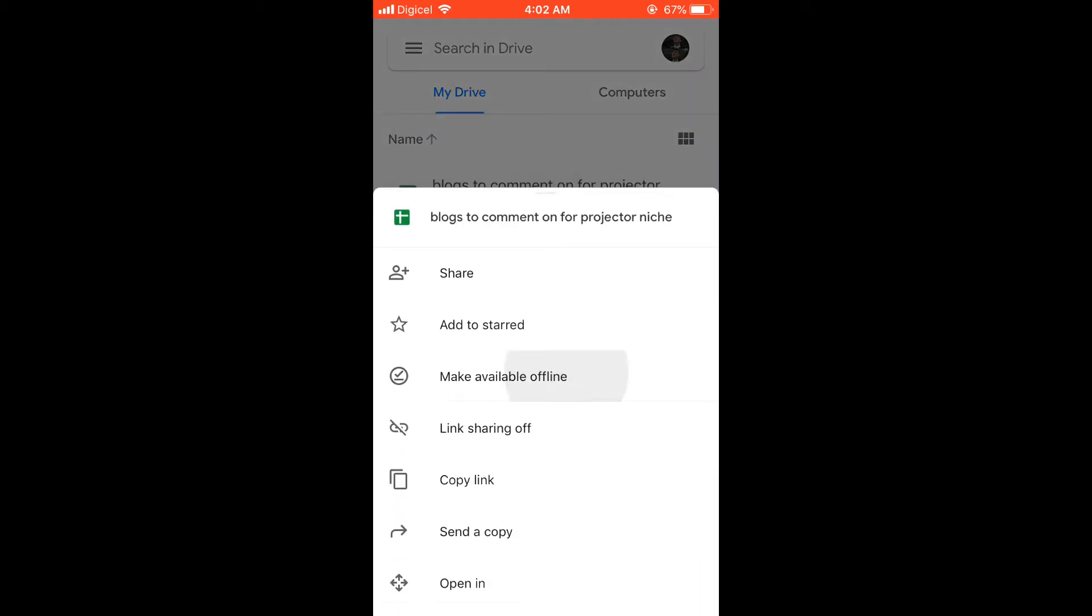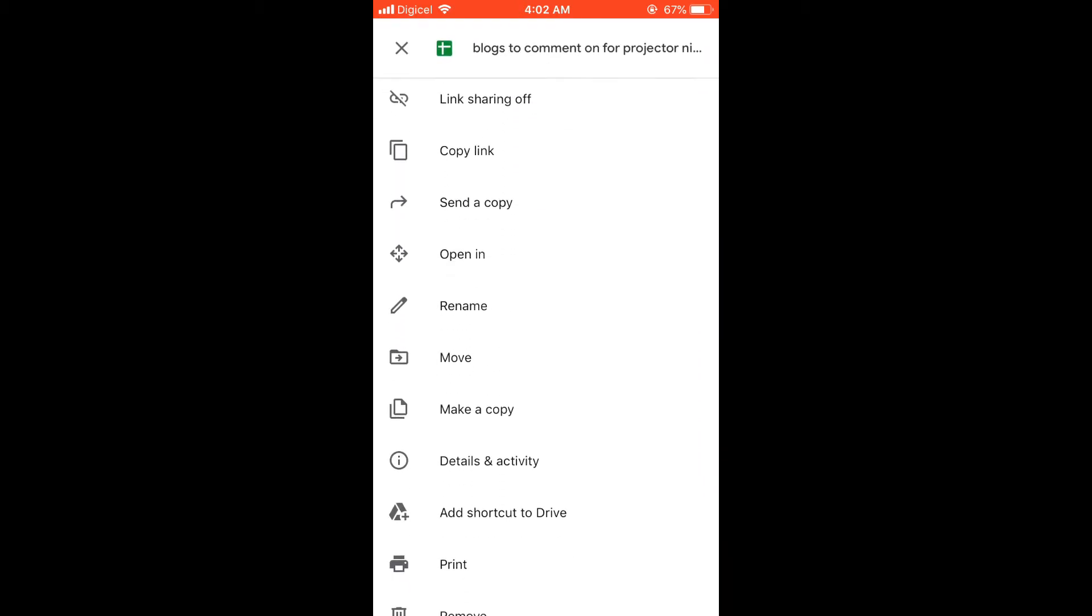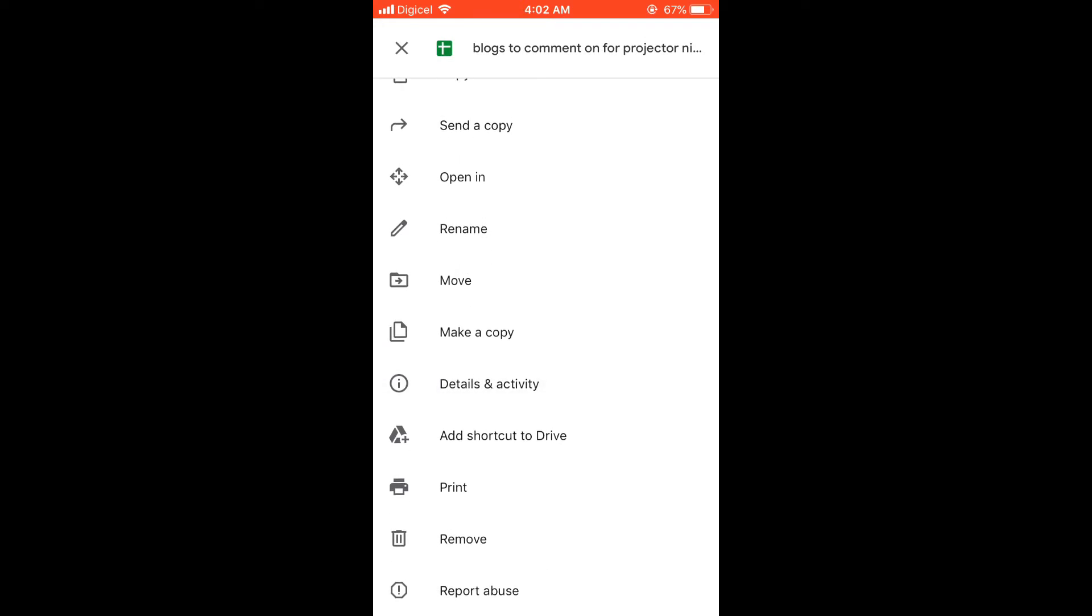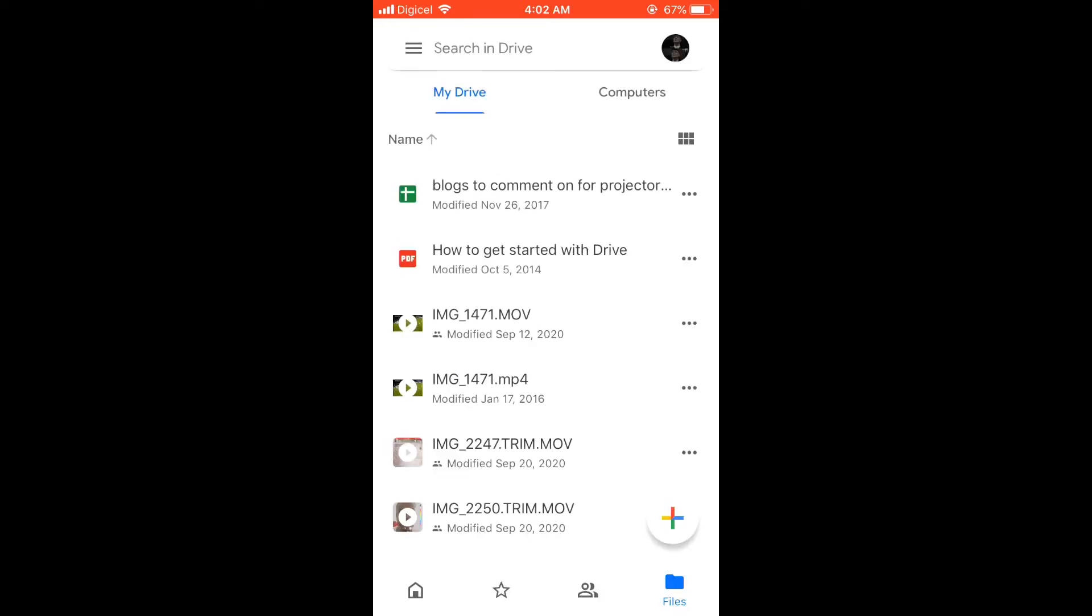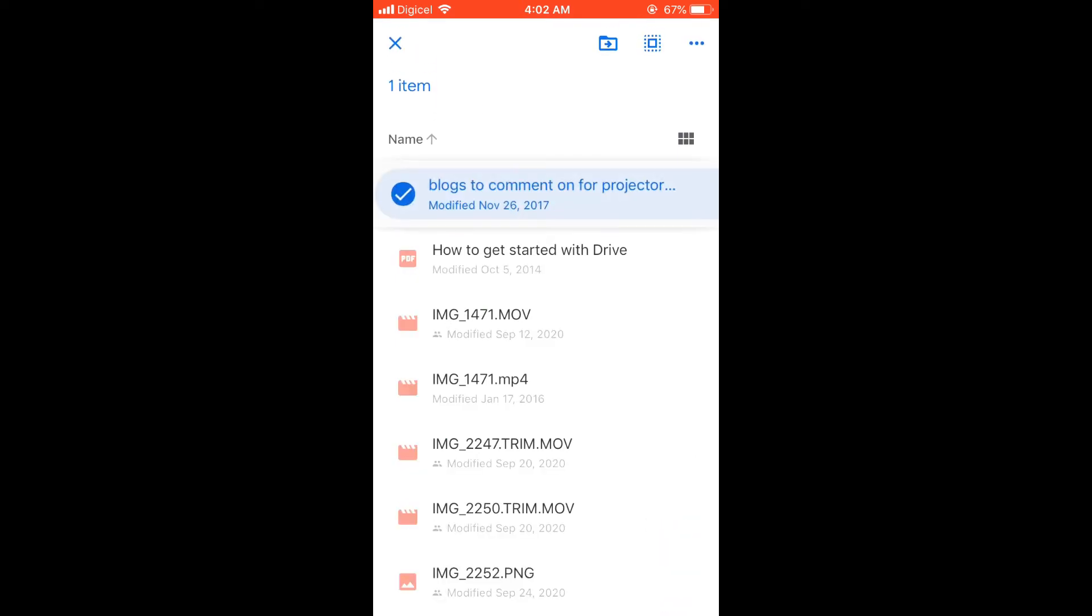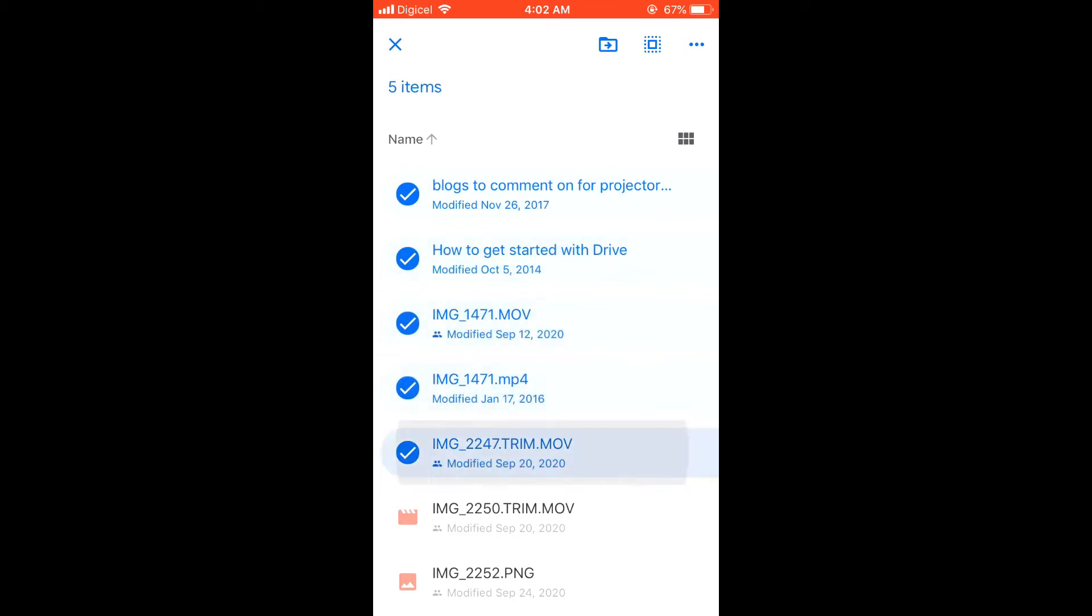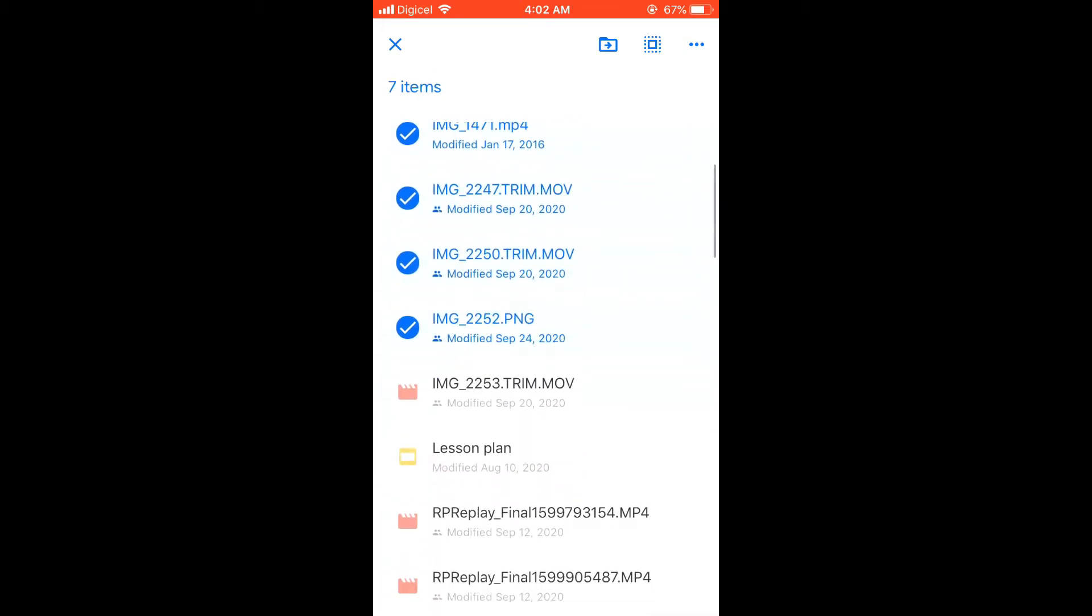And then you can scroll down and select delete, remove, and it will remove it. There's another way that you can also remove a lot of stuff quickly by simply pressing on it and highlighting it, as you can see there.